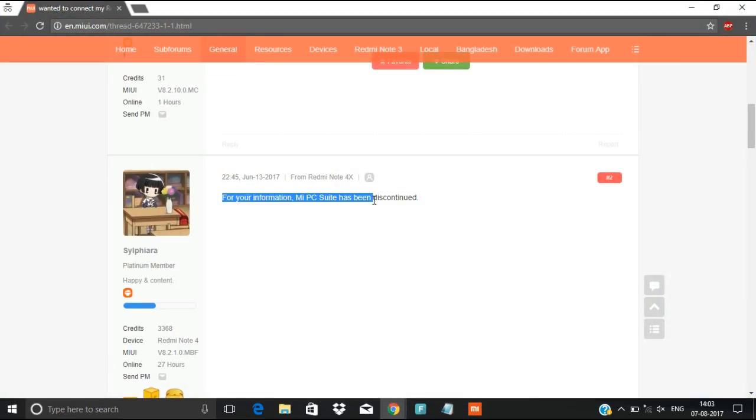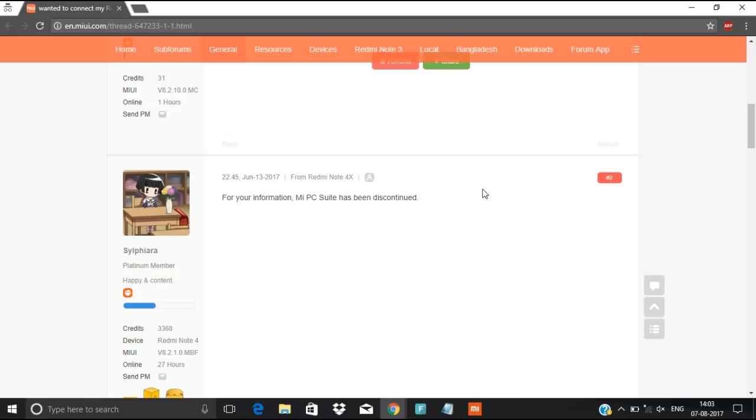For your information, MIPcSuit has been discontinued. This is the solution given on June 13th, 2017, that means Xiaomi stopped PCSuit and they are forcing us to use the local backups as well as the MI cloud, mostly MI cloud.